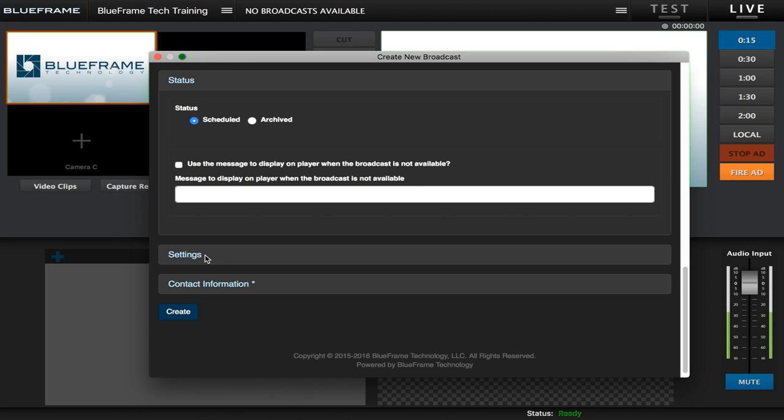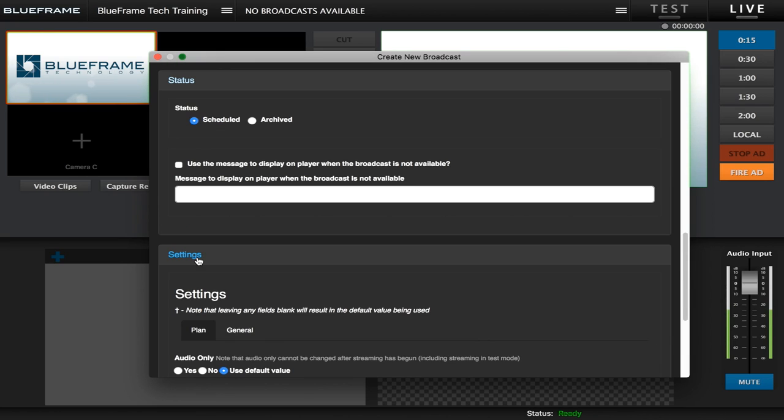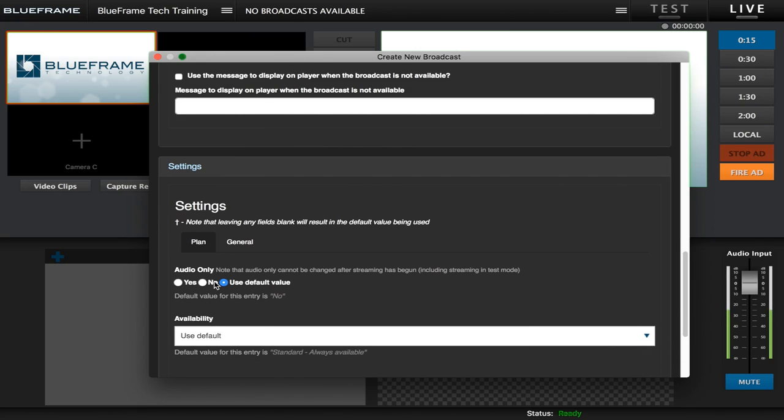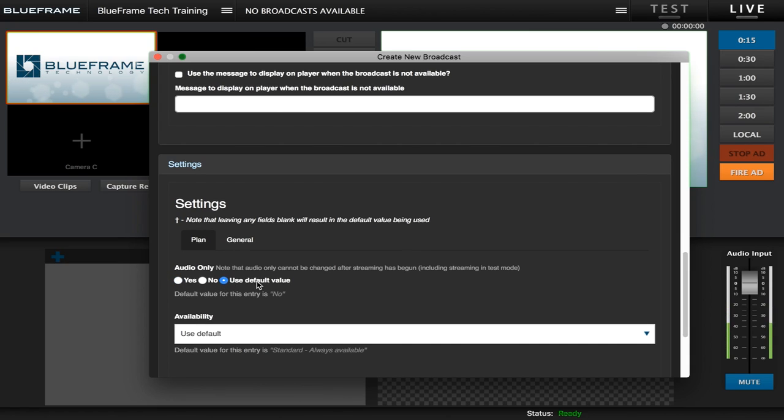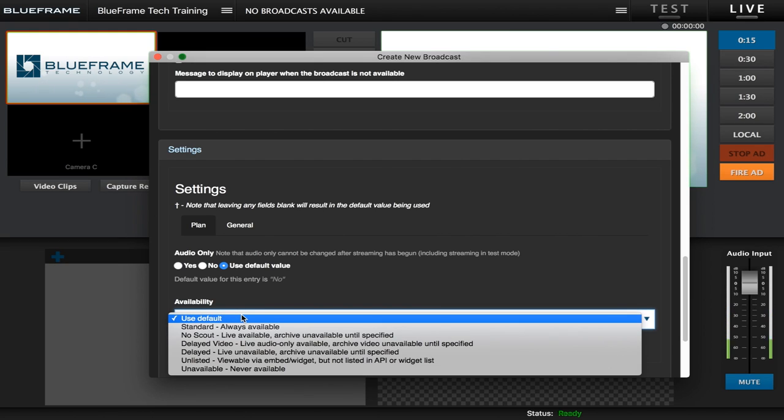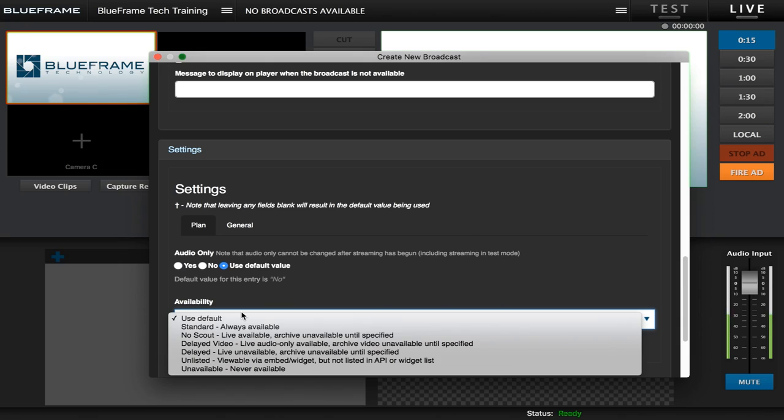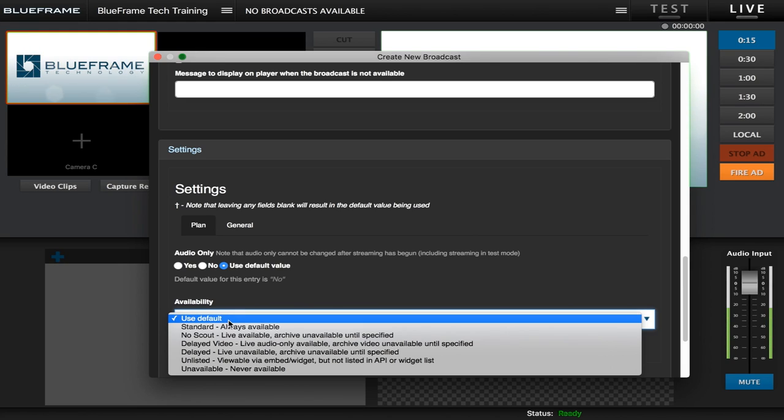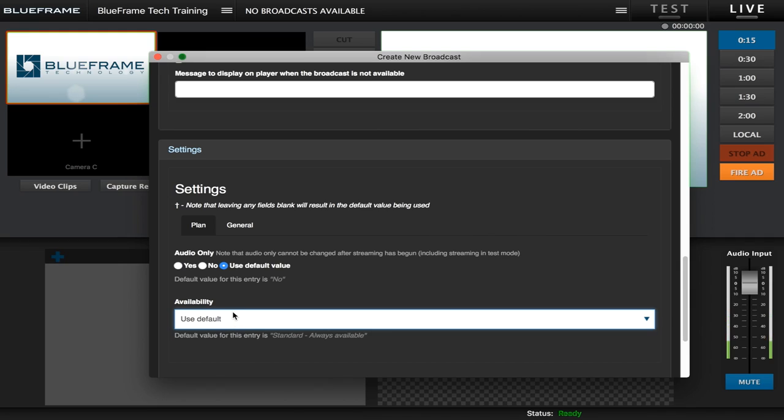Next is the settings option. Here's where you can change your broadcast to audio only if you wish to only have audio. As a default it is set to no. As well as you have your availability options here. This is where you can choose if you want the broadcast to not be available live right away or if you want to delay video. We'll keep this as the default which is always available.